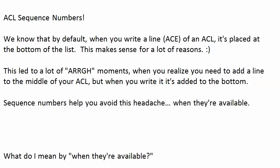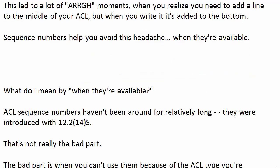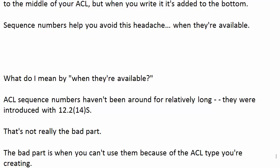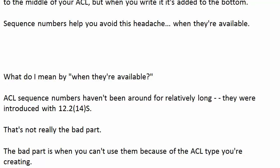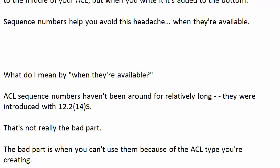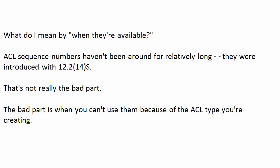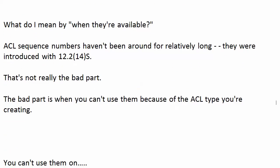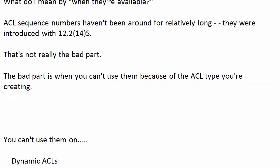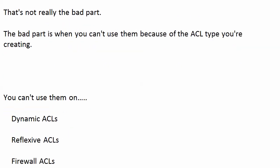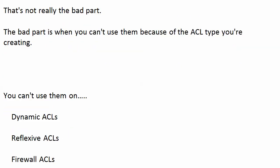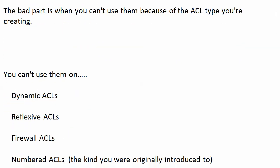Sequence numbers are great as long as they're available. They were introduced with 12.2.14S. Unfortunately, according to Cisco documentation, we can't use them on dynamic, reflexive, or firewall ACLs or numbered ACLs. We may see the numbers assigned to each line, but we can't set a sequence number for a particular line, which gets to be a pain.